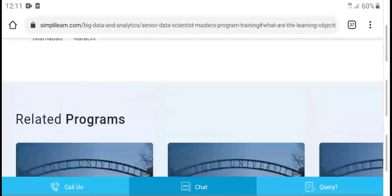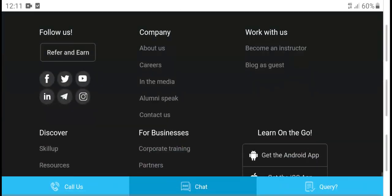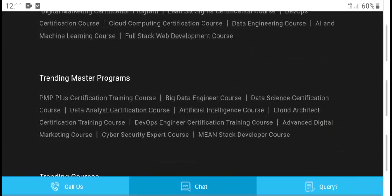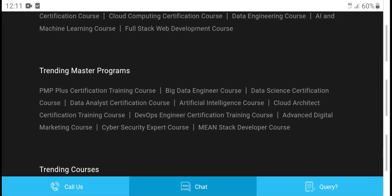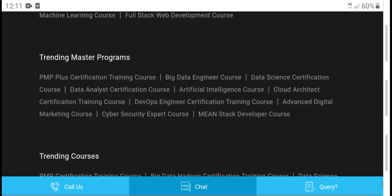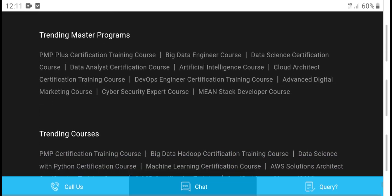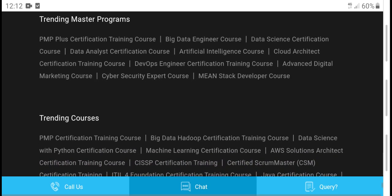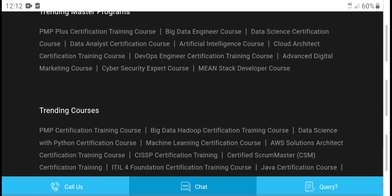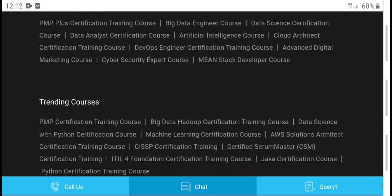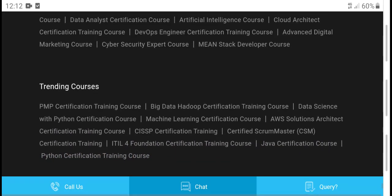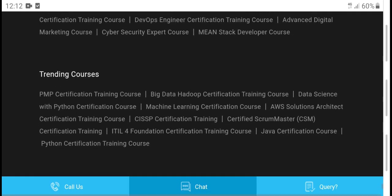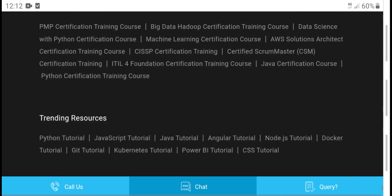Related posts include: training master program, PM certificate course, data science certification course, data analytics certification course, artificial intelligence course, certification training course, engineering training, digital marketing course, cybersecurity expert course, and development prevention course training.